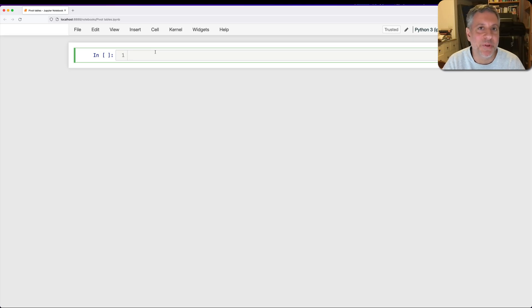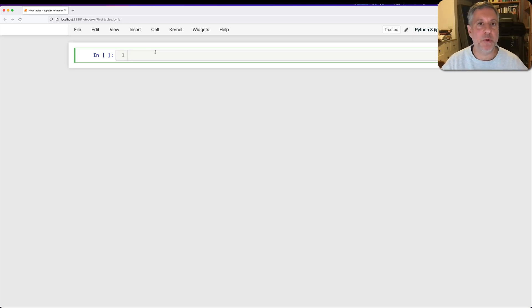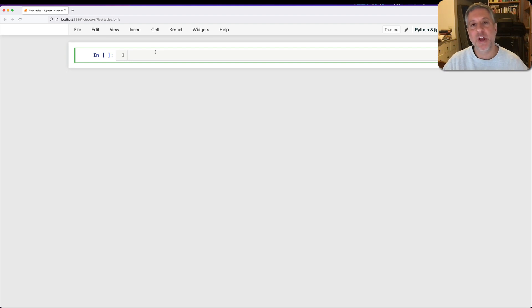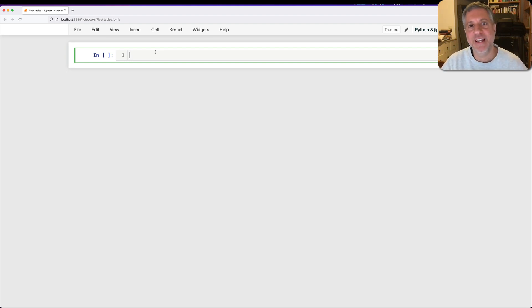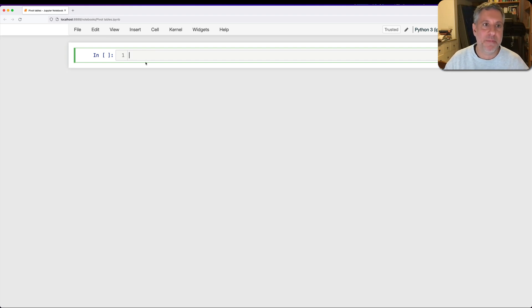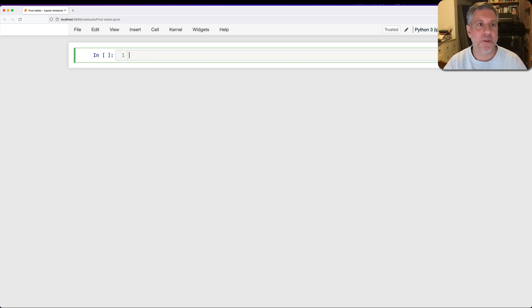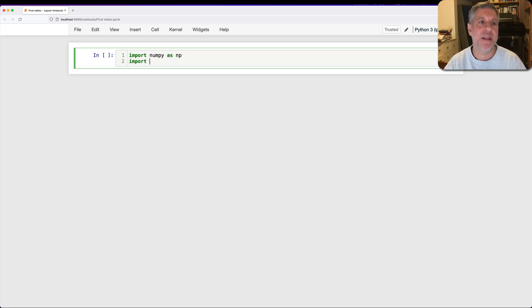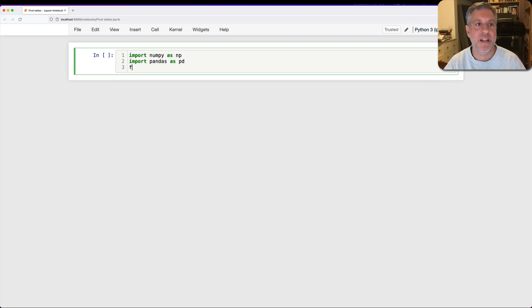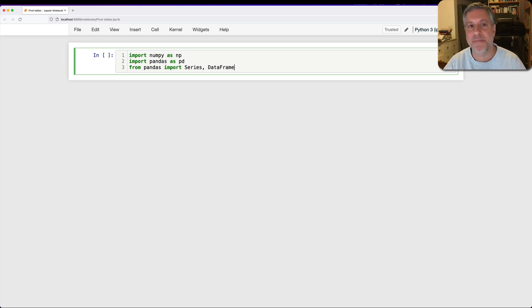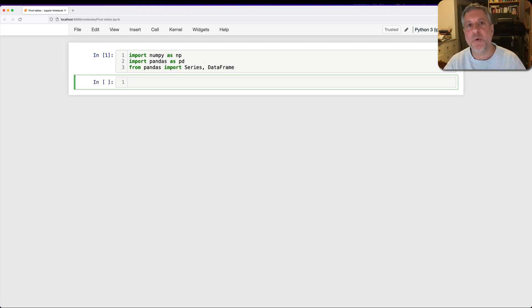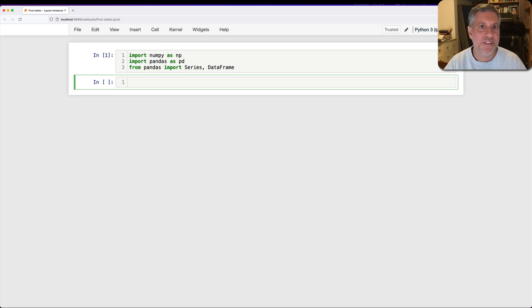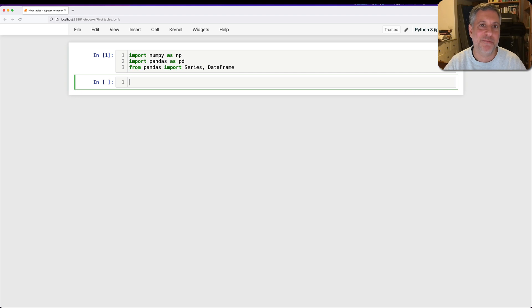Hey there, Python trainer Reuven Lerner here, and today I want to talk to you about grouping in Pandas. Grouping is a really important idea and skill to have when you're working with Pandas. So I'm going to load up my normal things. I'm going to say import numpy as np, import pandas as pd, from pandas import Series and DataFrame. You don't have to do that, but it makes it much more convenient. And then I'm going to load up one of my favorite datasets, New York City taxi data.